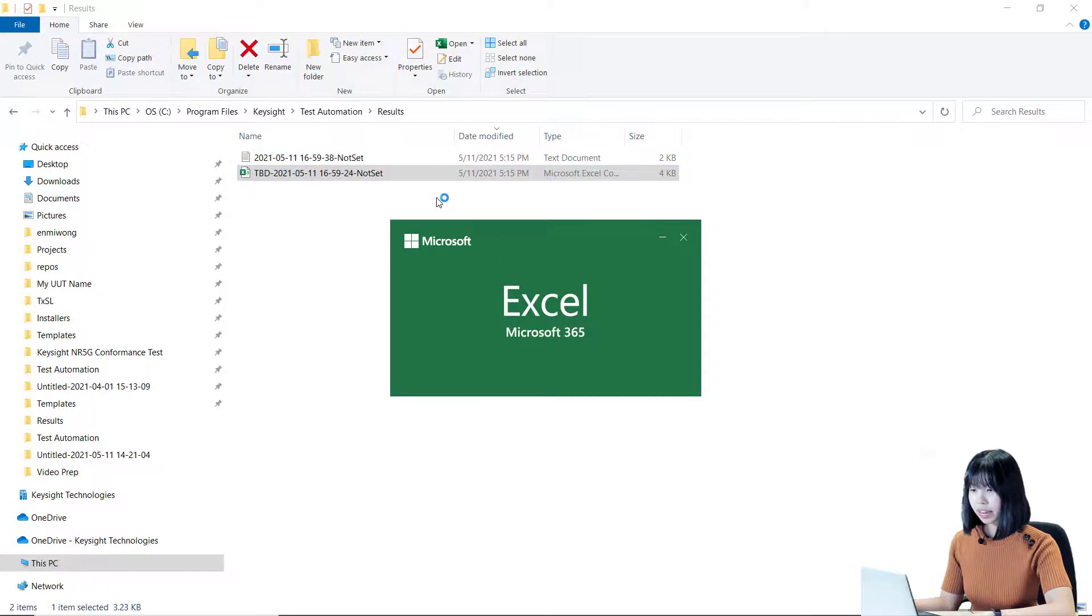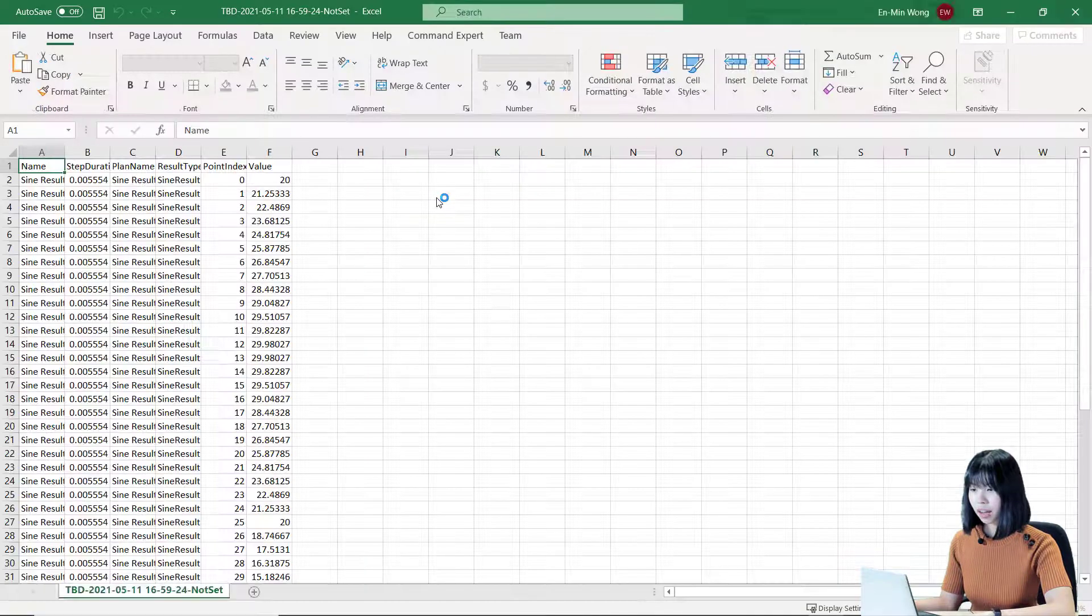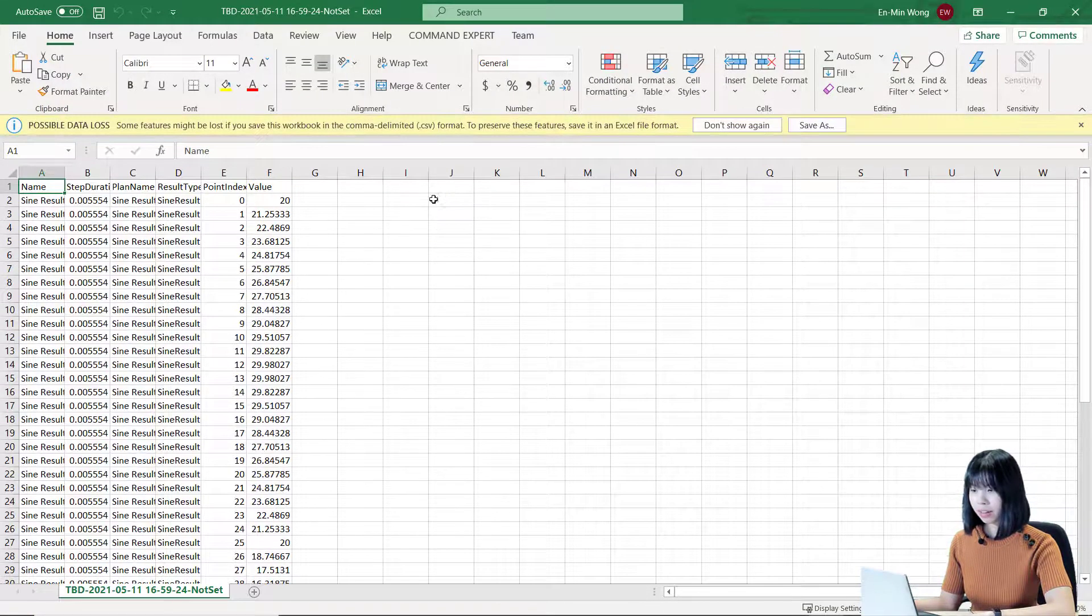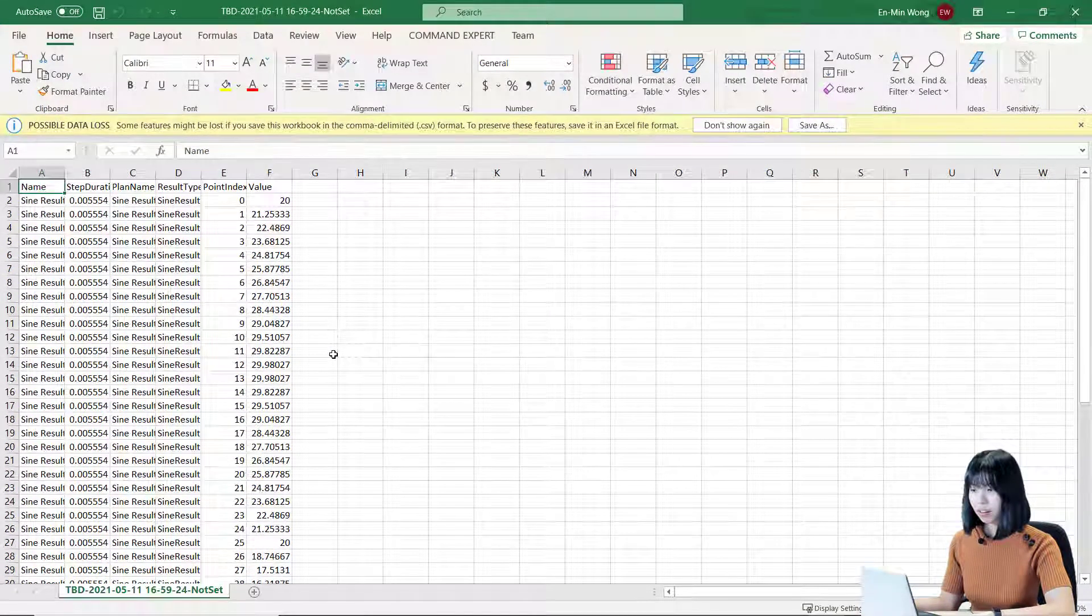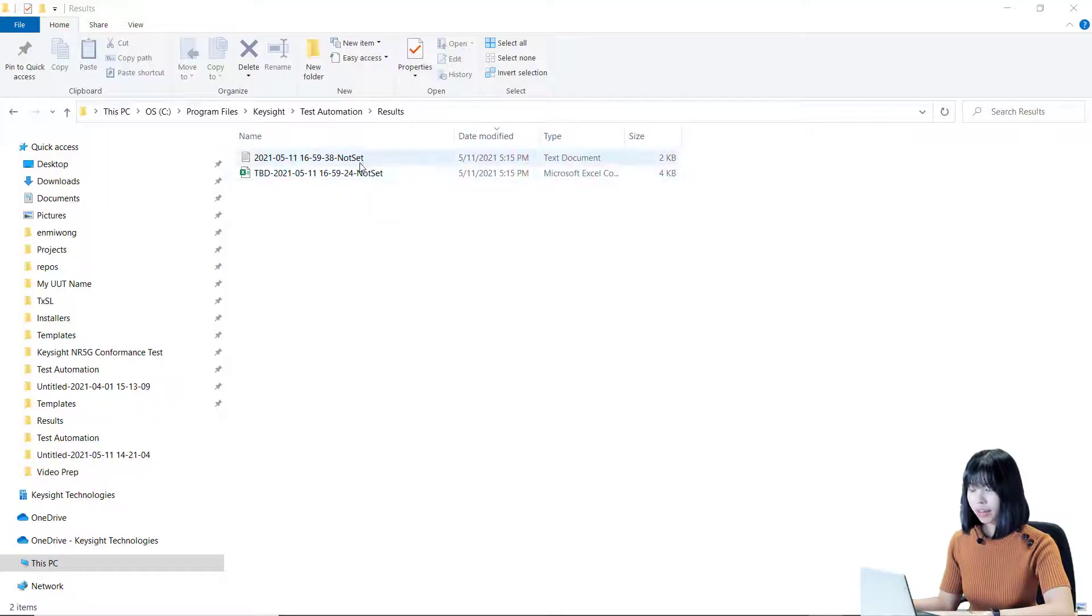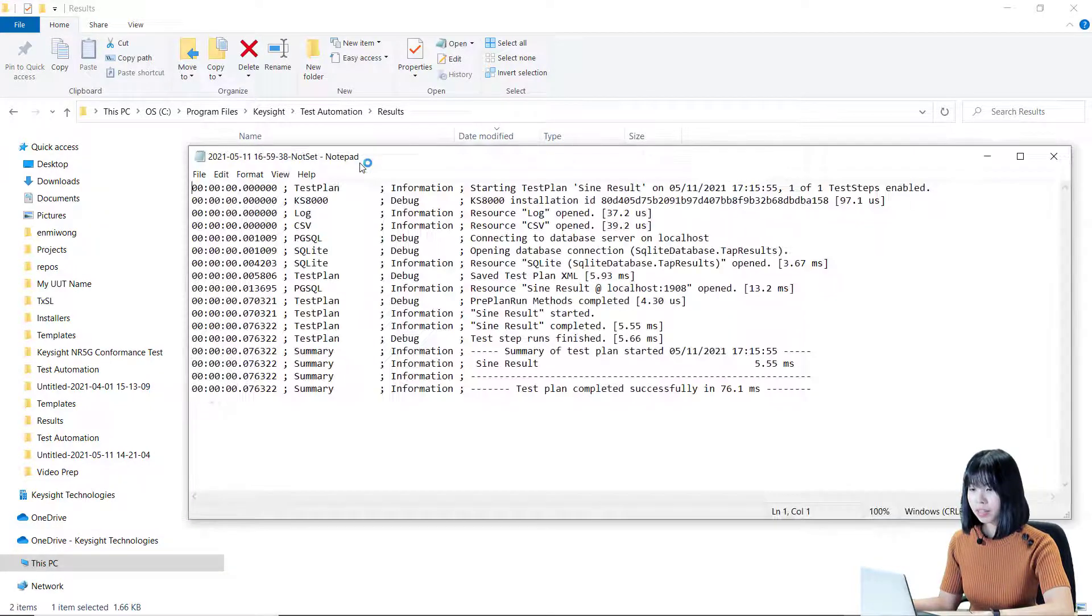The CSV file contains the result data of the test plan. On the other hand, the text log file contains the log messages of the test plan.